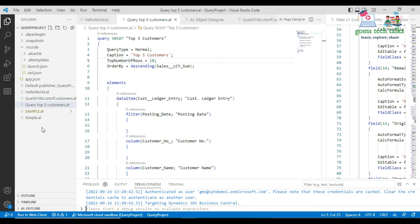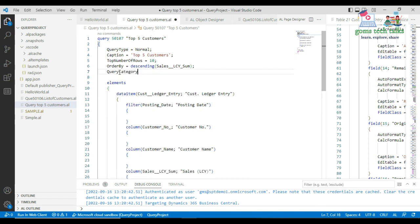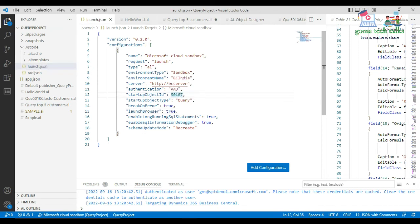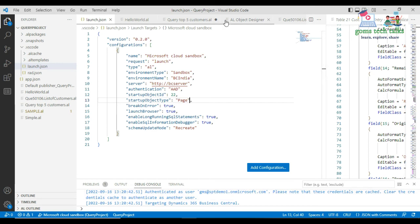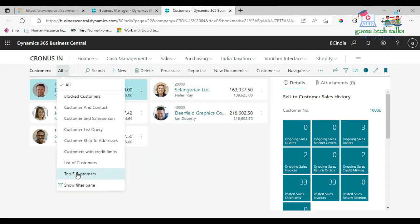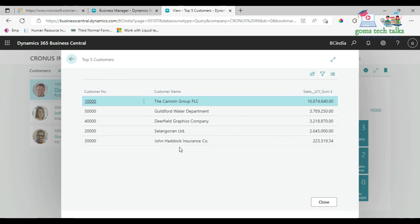To integrate this into the Customer List page, I add the Query Category property set to 'Customer List', then update launch.json to object ID 22 with type Page and execute. You can now see 'Top Five Customers' appear in the customer list, and clicking it shows the top five customers.